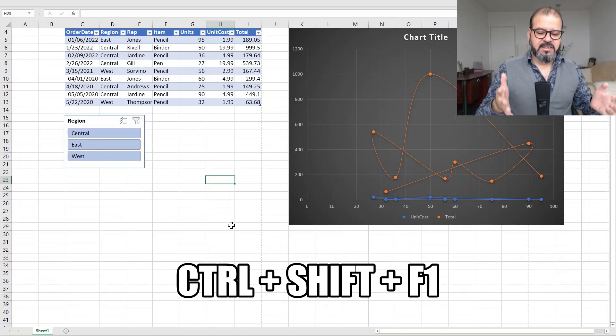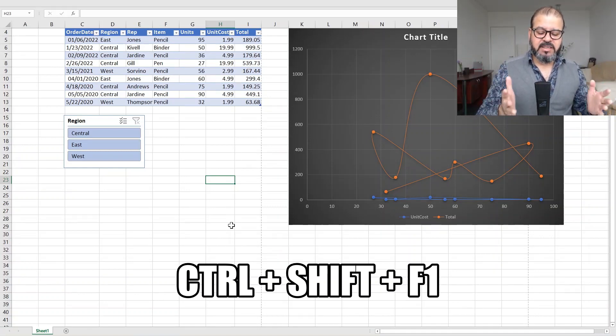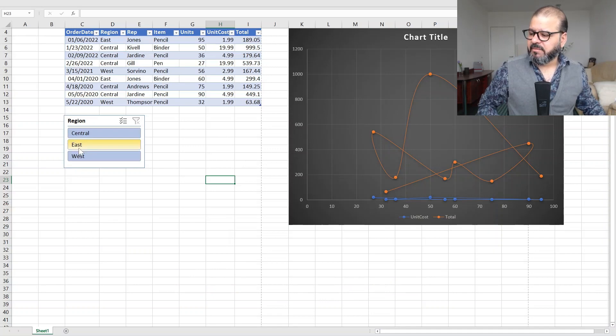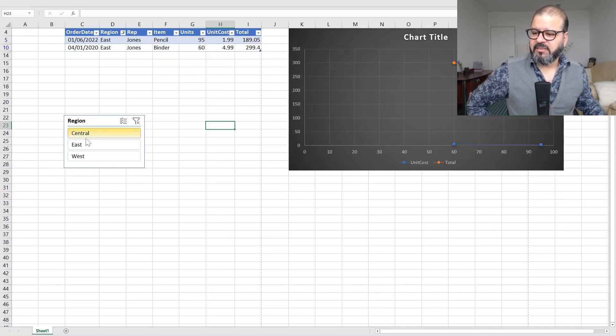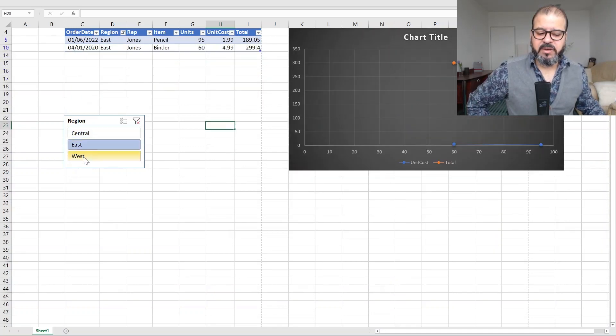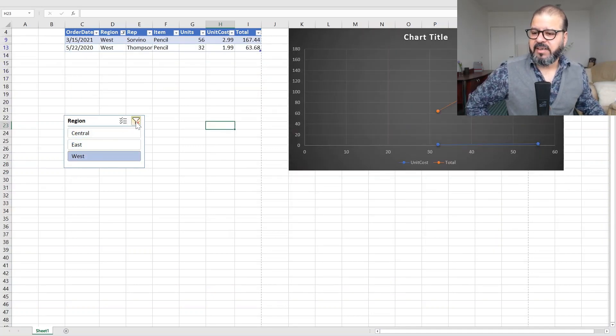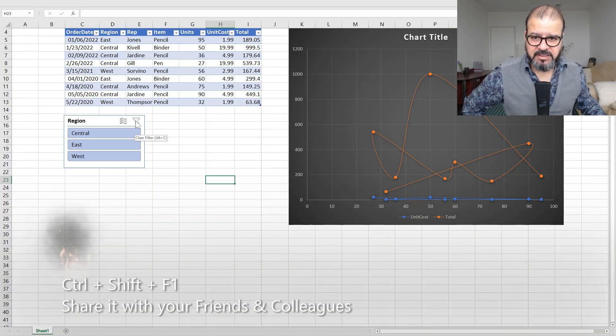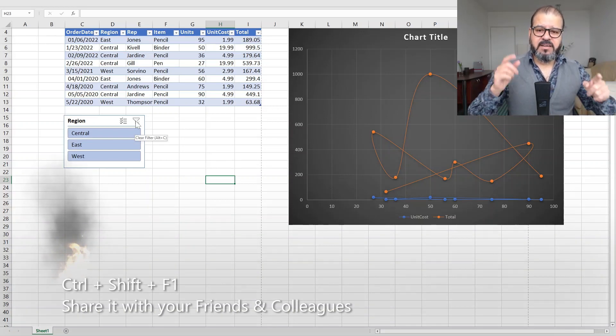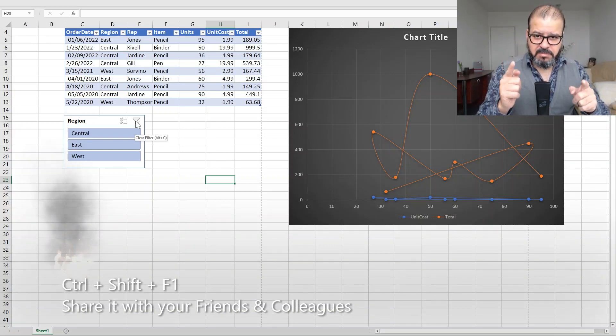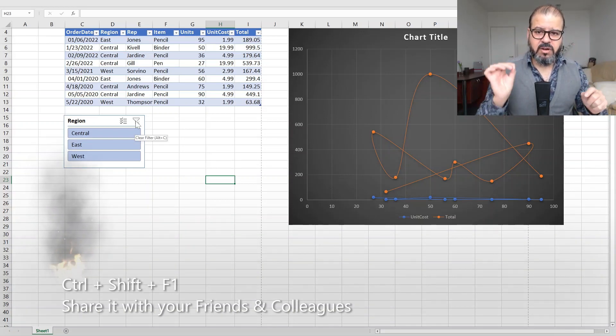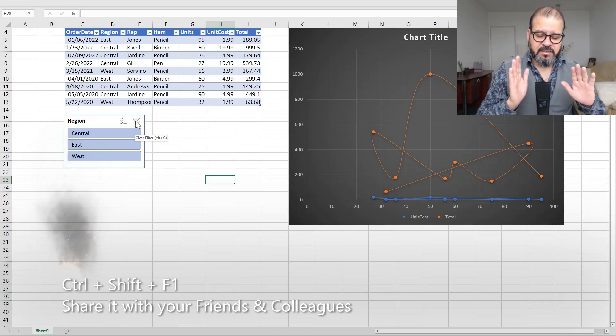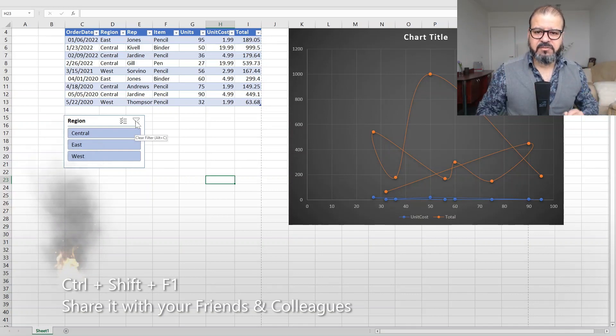That's it. Your spreadsheet is in full screen mode. Now you can play with it, you can demonstrate the way you want your data and impress your audience. I hope you like it guys. Remember Control Shift F1, that is what you have to press simultaneously and you will get a full screen.